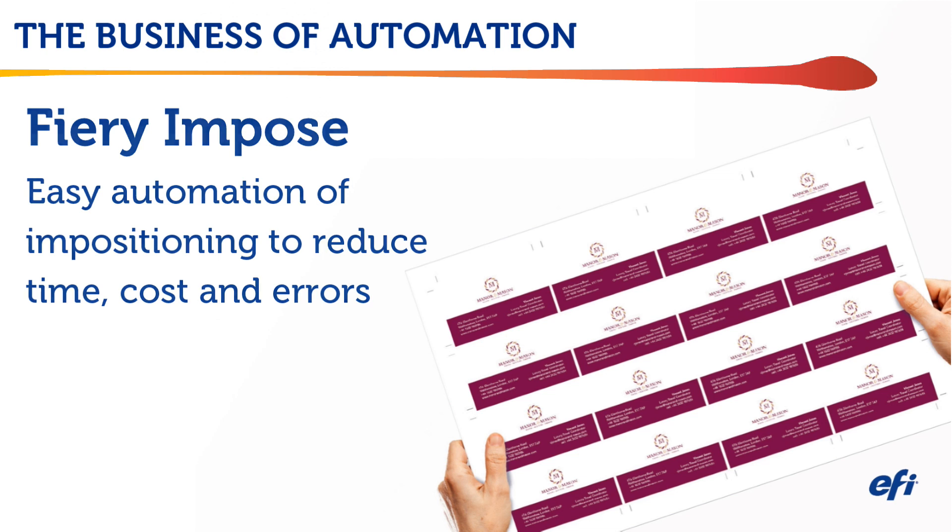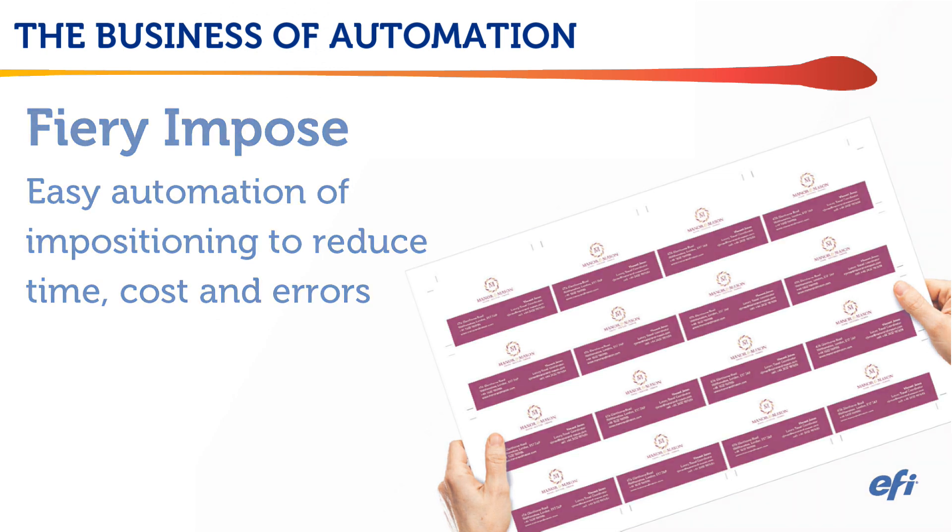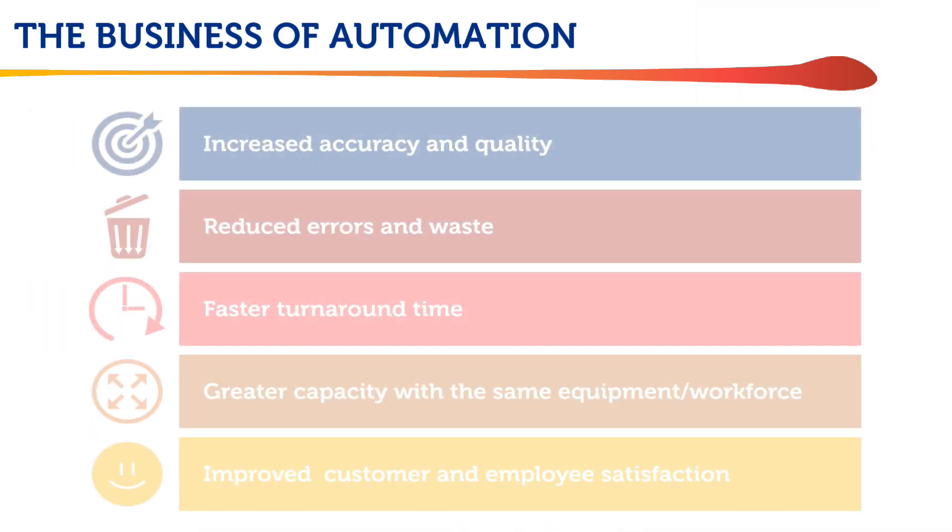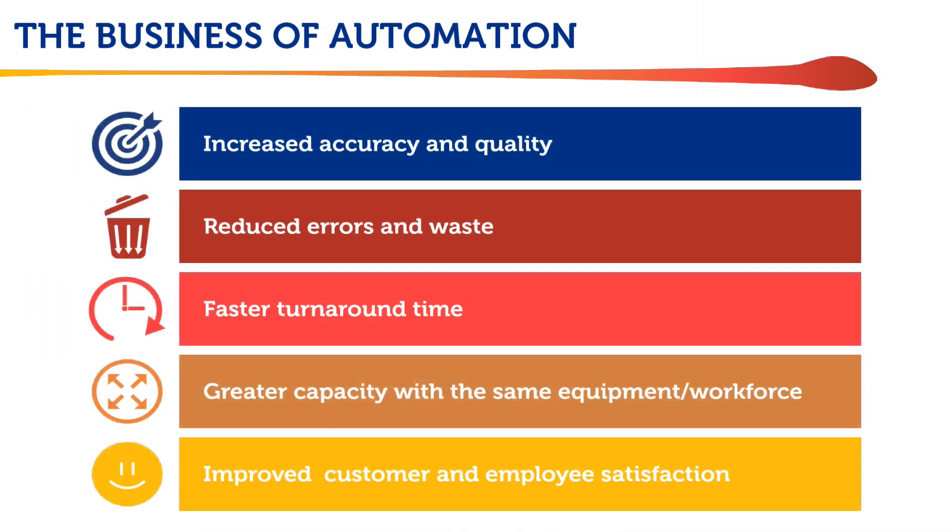Ask your pre-press staff how long it really takes to gang up jobs or to impose booklets. You might be surprised with the answer. And don't forget that automating impositioning can reduce errors and improve quality, turnaround time and customer satisfaction.